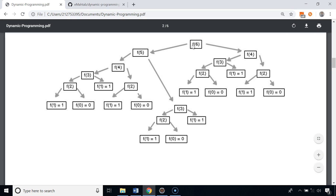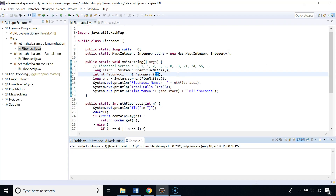Walking through the call tree: the first call goes to F6, then F5, F4, F3, F2 — that's calls 1 through 5. F2 is already in the cache so we skip those two calls; F3's result is in the cache saving four more calls; F4 is in the cache saving eight more calls. That brings us to 11 total calls, versus 25 in the naive version. The memoized version is much better.